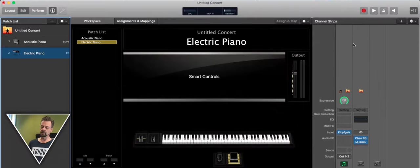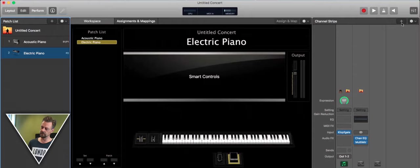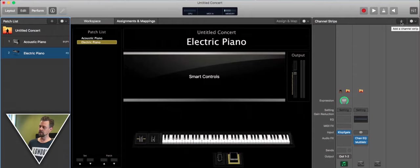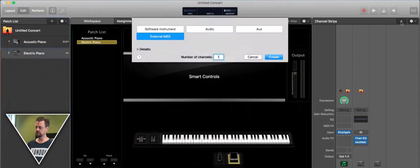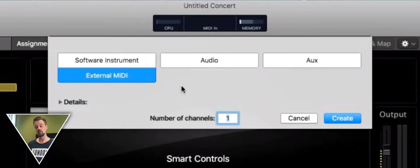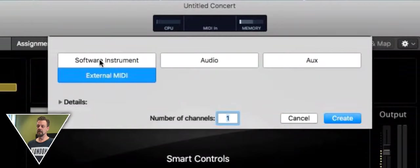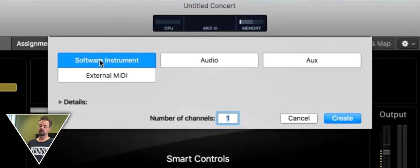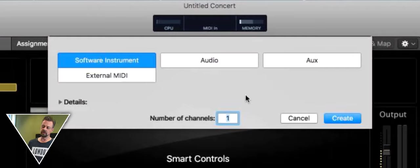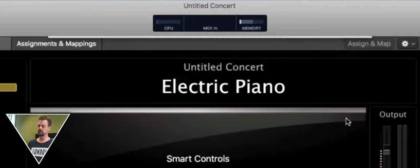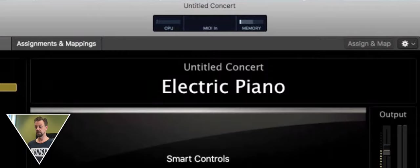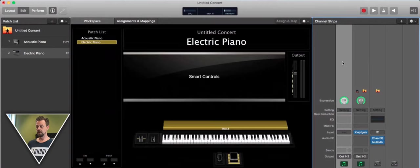We press on plus for another strip and he's asking us what this strip should do. So we choose a software instrument, one channel, and create it. Right now we got this channel strip down there.